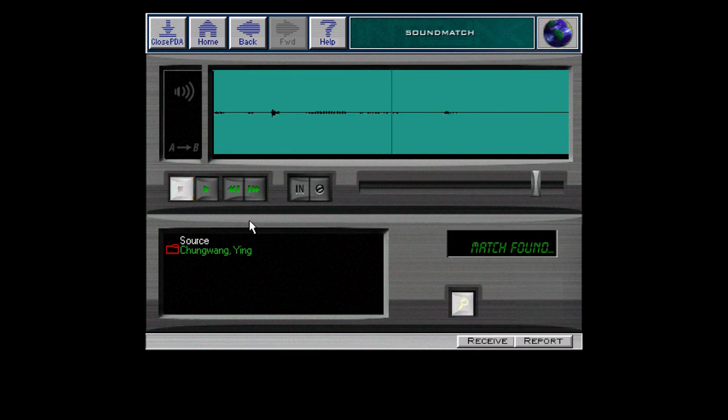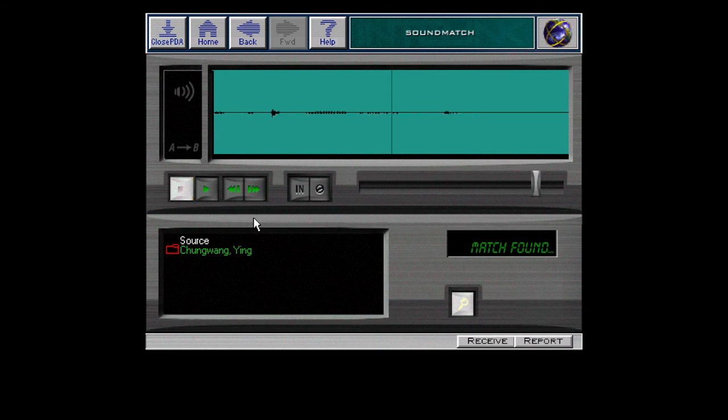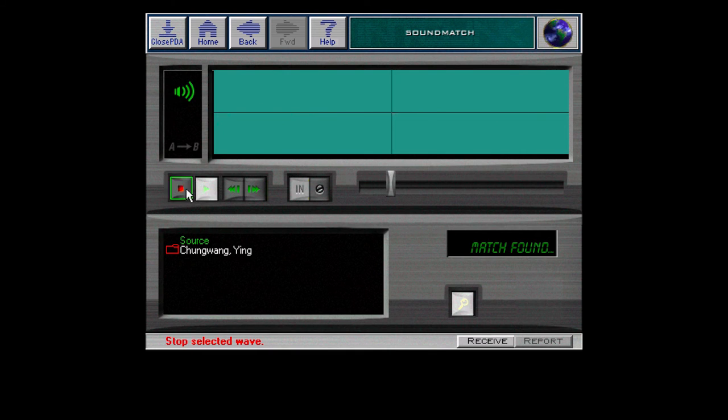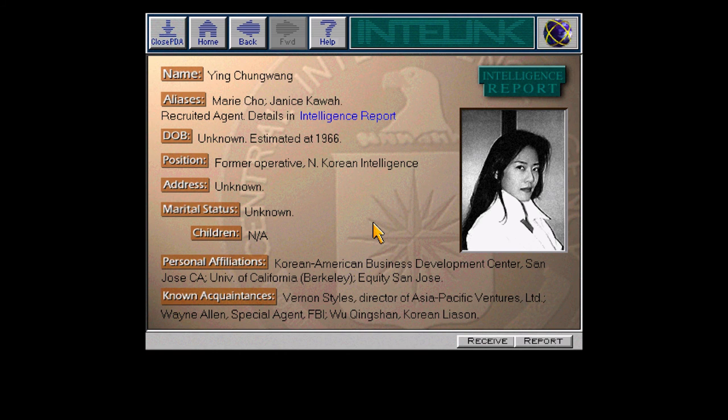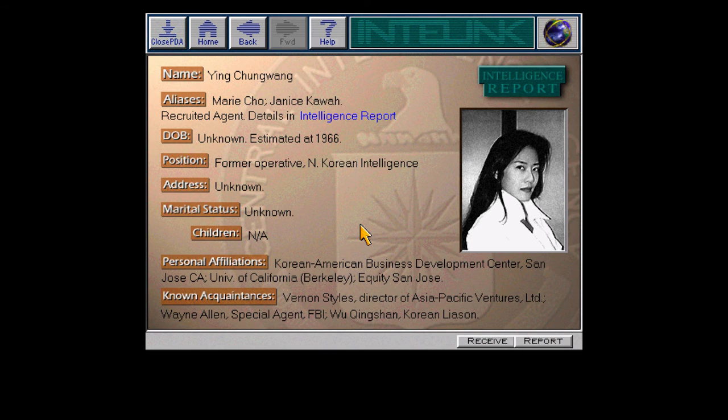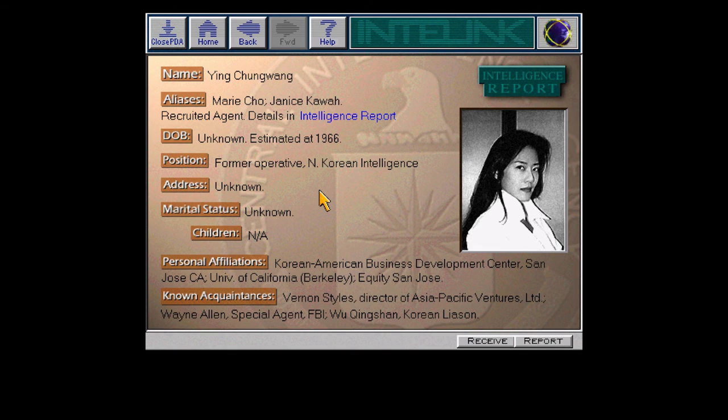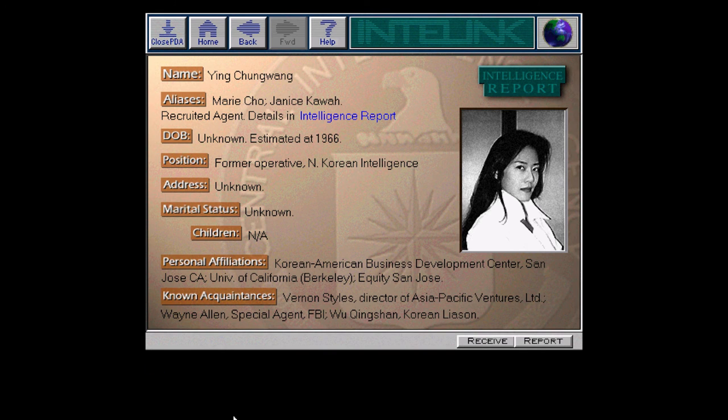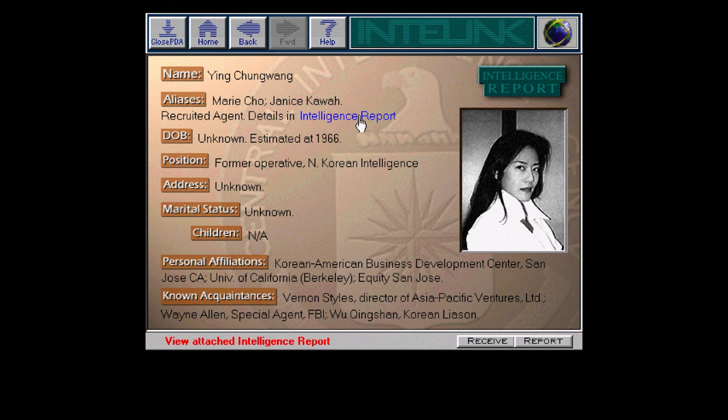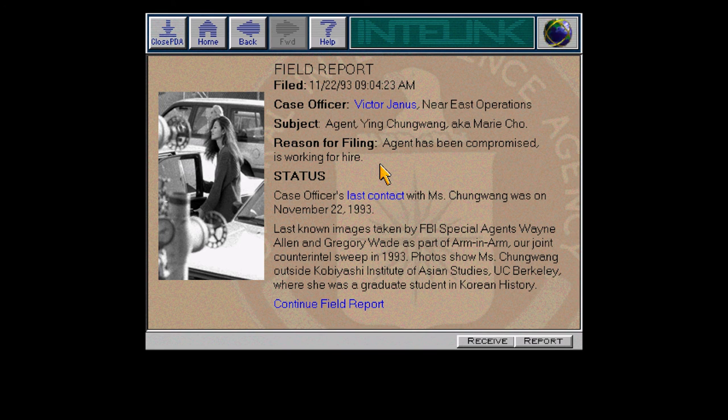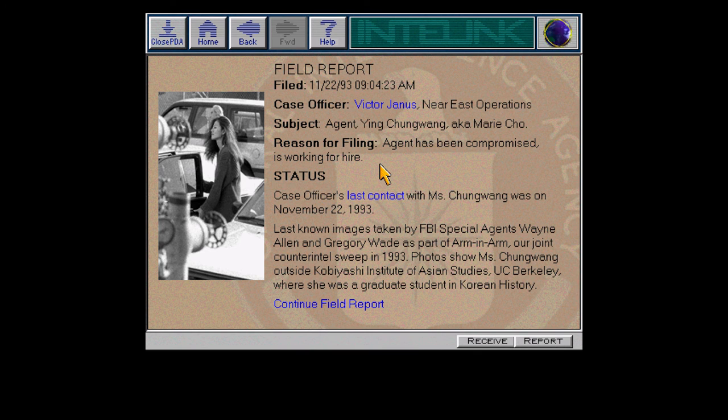Finally got the match. That's weird. Why would random lady who's been calling him be in our CIA database? That sounds suspicious. Let's just hear her talk again. It's always amazing. Even that 'Hi' was all you needed. Ying Chung Wang, also known as Marie Cho and Janis Kawa. Former operative for North Korean intelligence. Interesting. Known acquaintance of Wayne Allen, Grendel. Agent has been compromised.